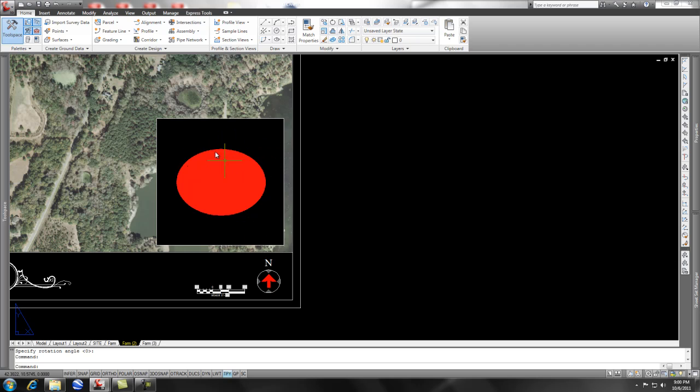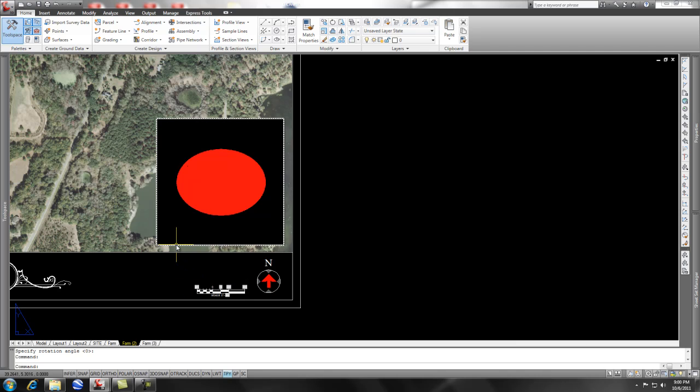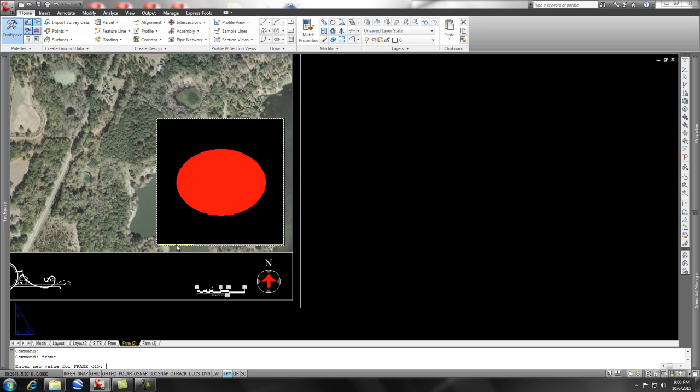But if I were to plot this the way that it is right now, obviously the whole aerial would not show up when I plotted it. So the quick answer to this is if you don't have your border on, you can type in the command FRAME and then simply do a one or zero. Right now you want it to be one if you want to pick the edges of your image. Zero will make it hide and we'll do that later.